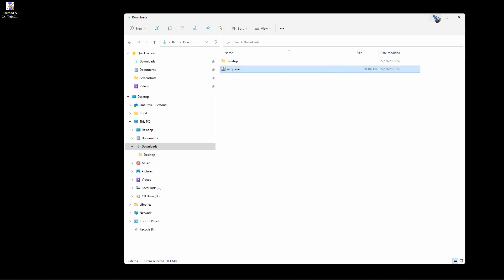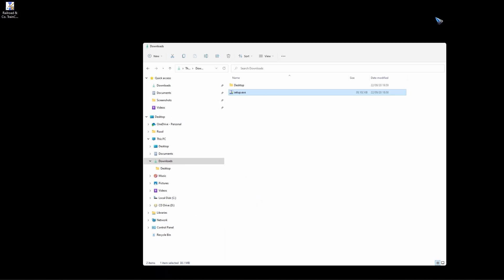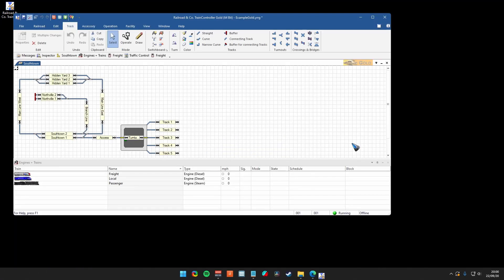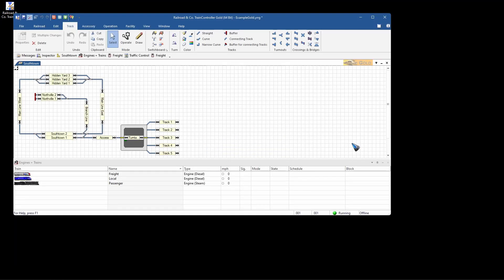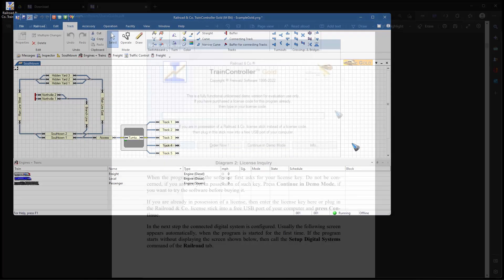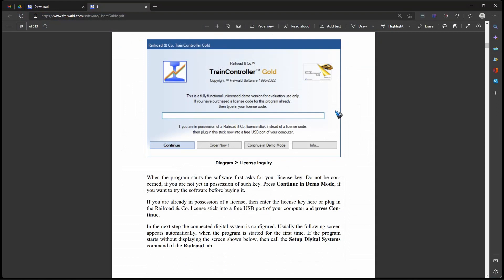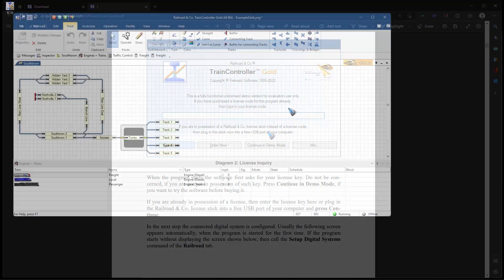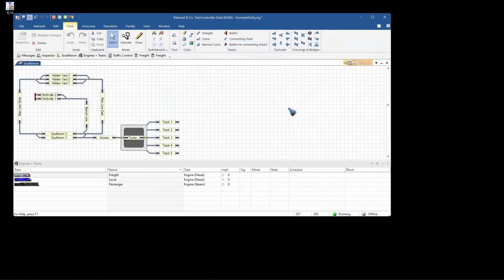I can click this away, I think. Yeah, it's already starting up. And there we have it. In case you don't have a license yet, then it will open up this pop-up screen, and there you can either enter your license code here or click to continue in demo mode.